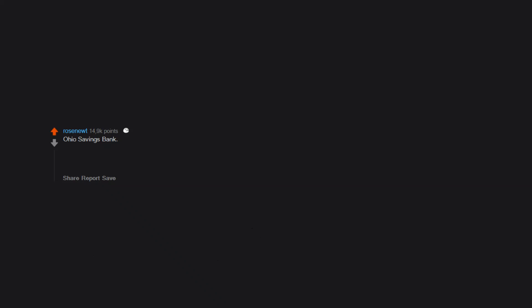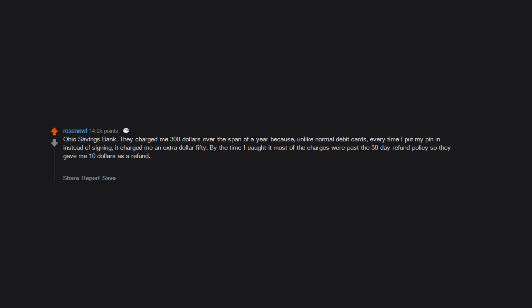Ohio's Savings Bank - they charged me $300 over the span of a year because unlike normal debit cards, every time I put my pin in instead of signing it charged me an extra dollar fifty. By the time I caught it, most of the charges were past the 30-day refund policy so they gave me $10 as a refund.